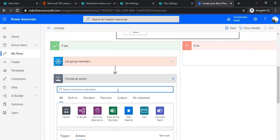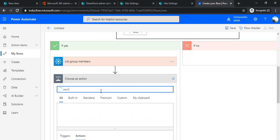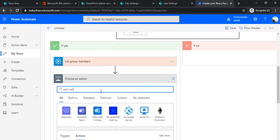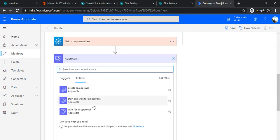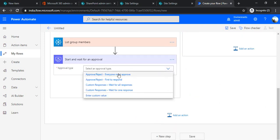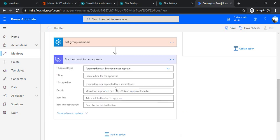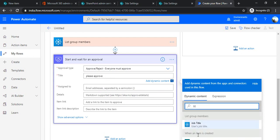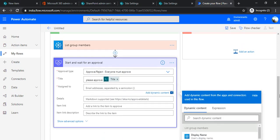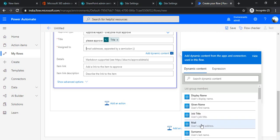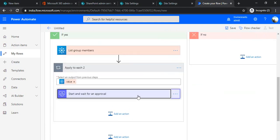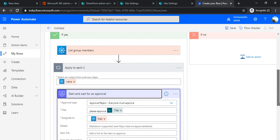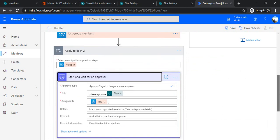Now that I have all the members, I'll use 'Start and Wait for an Approval'. Under Approvals, I'll choose 'Start and wait for an approval' and set it to 'Everyone must approve' so it waits for all responses — you can adjust this to your requirement. I'll set the title to 'Please Approve', use the list item title as the approval title, and under Assigned To I'll use the email addresses of the individual members by selecting the Email field. Under Details you can specify whatever you want; I'll leave it for now.